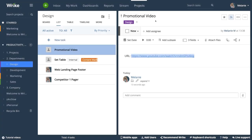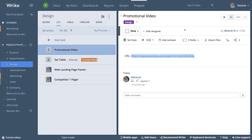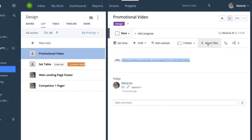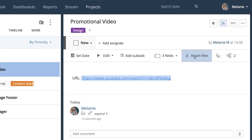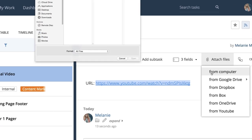The first thing you need to do is attach your video to a task. Use the same paperclip icon you would use to attach other types of files. You can attach a file from your computer or add a YouTube link. Attach a file from your computer by clicking here.